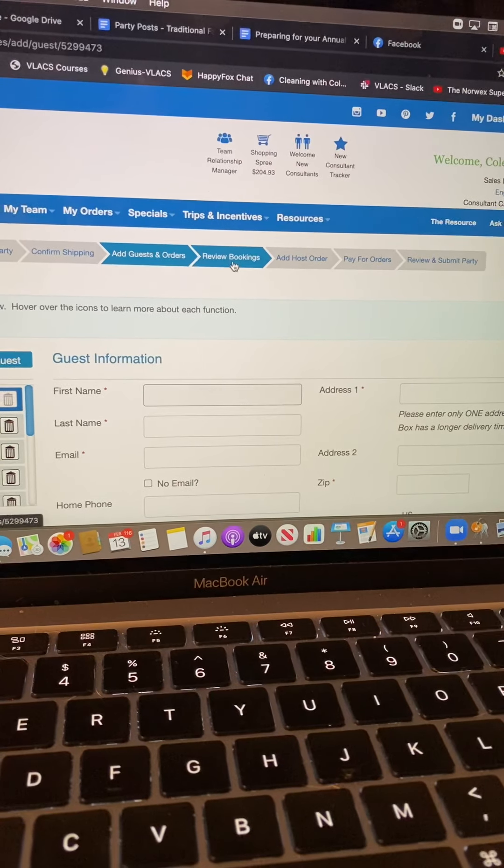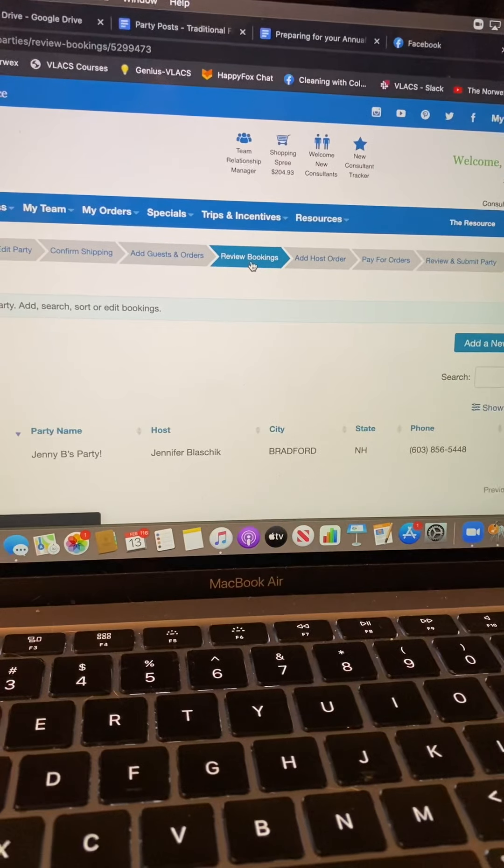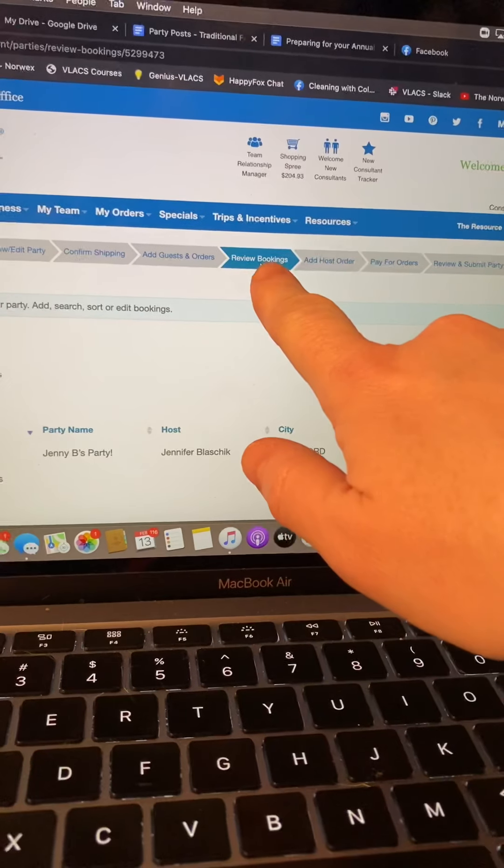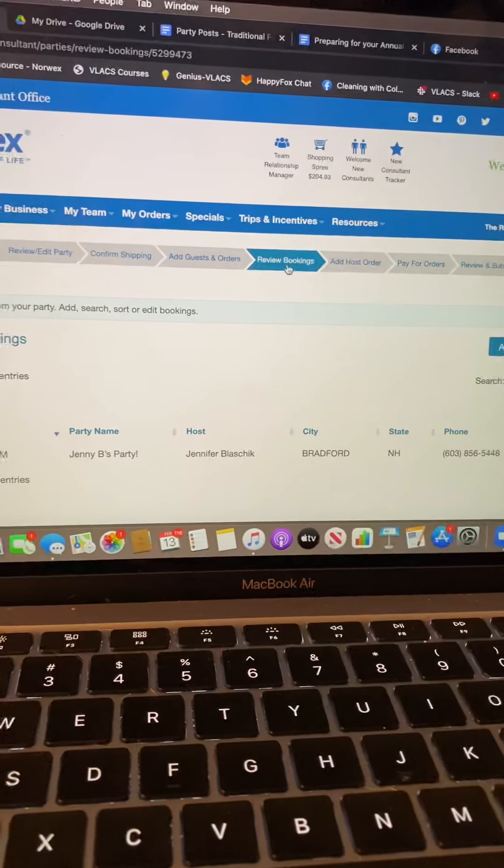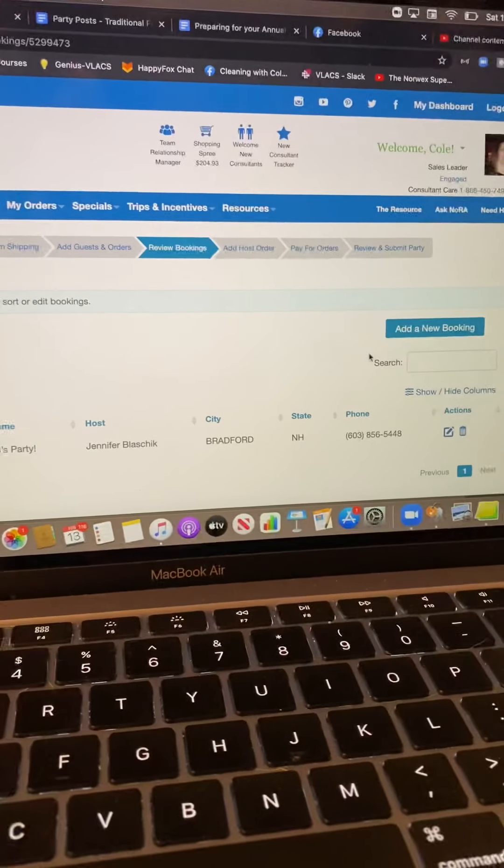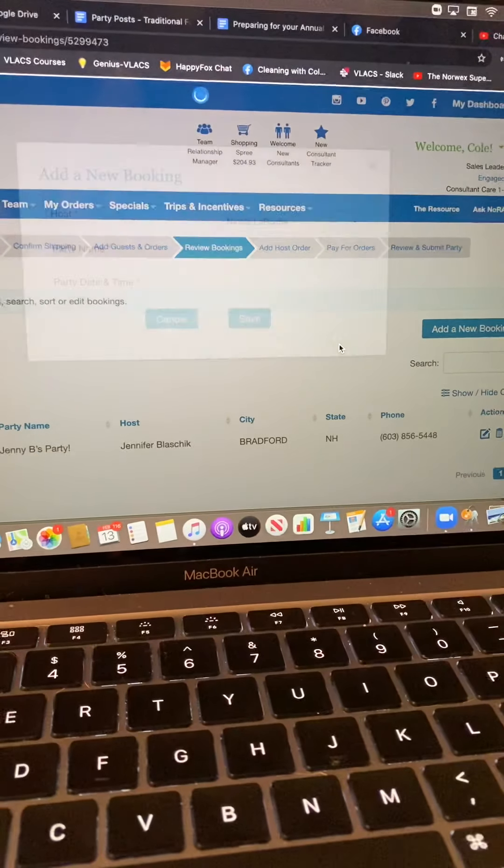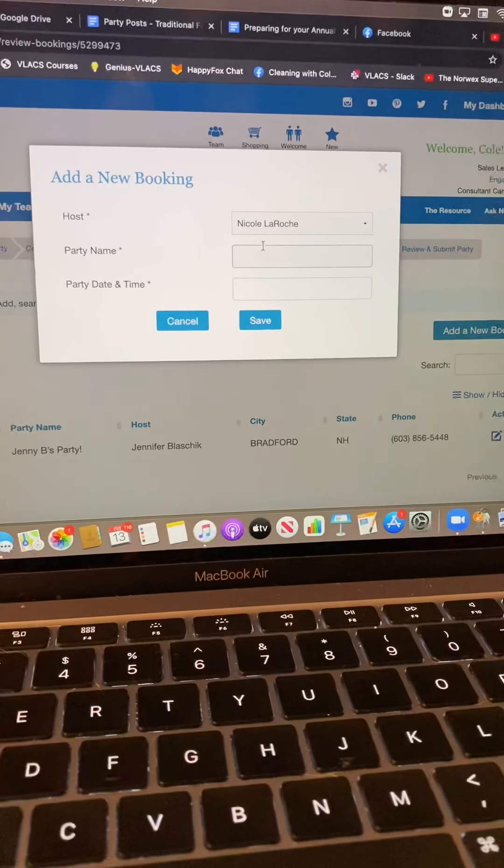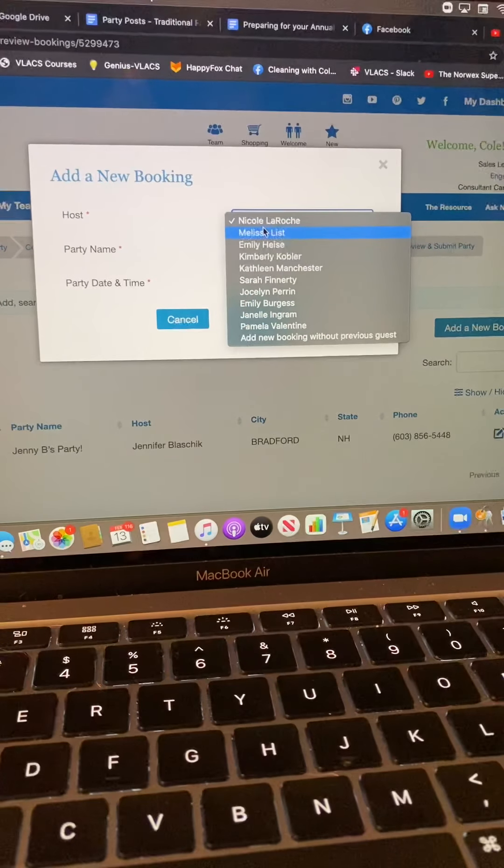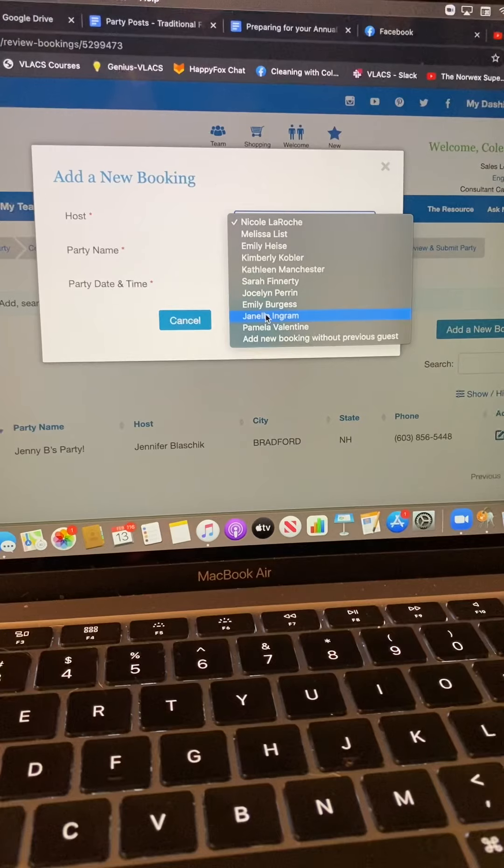Sometimes it will make you confirm shipping and it should be grayed out direct ship to all guests. That's what you want it to default to. It may allow you to bypass that but sometimes it does not.